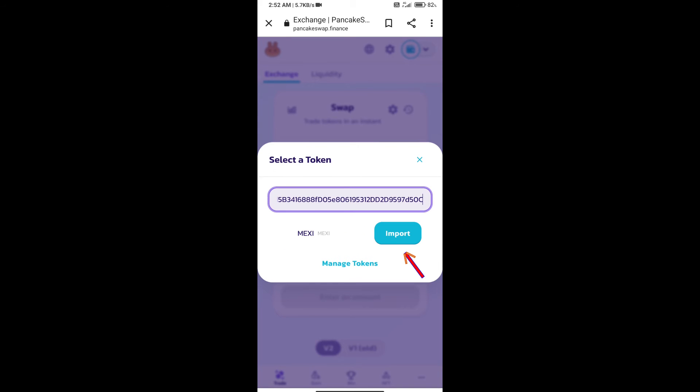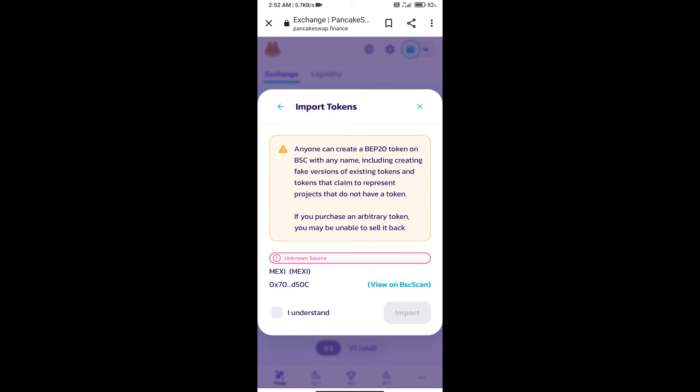We will click on import. Click on I understand. And re-click on import.